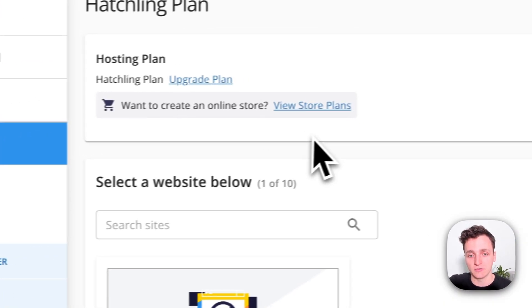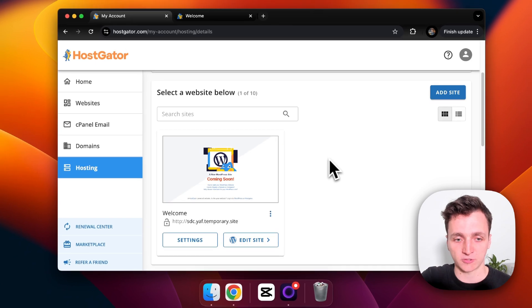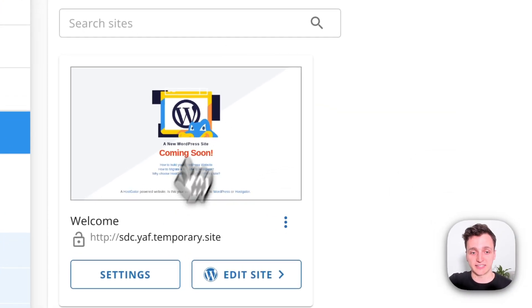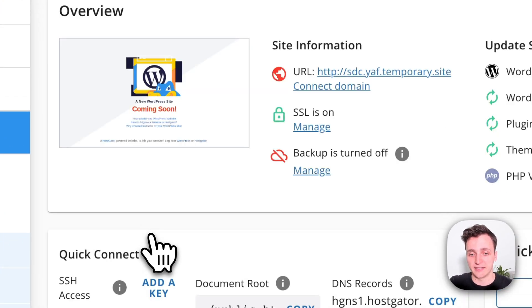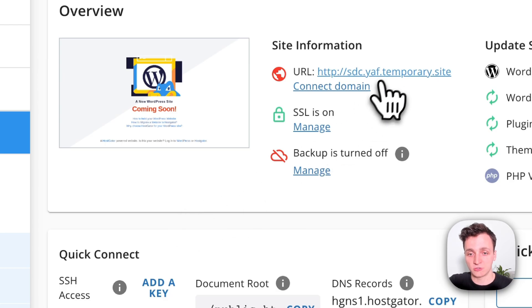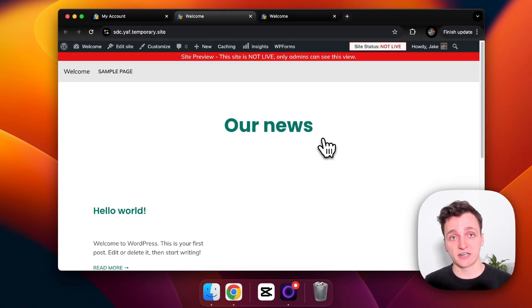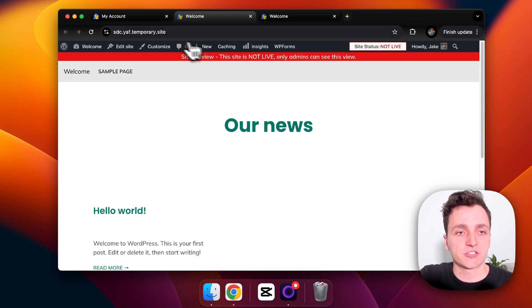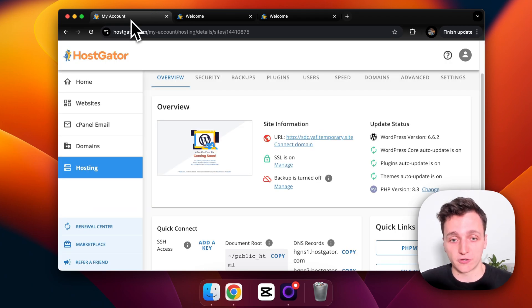Then once that loads I'll scroll down and click the sample website that they've already set up for us and then click the URL just so I can show you that it's just a very basic WordPress site that they have set up for you out of the box, but I'll show you that you don't necessarily need just WordPress. We can host anything here.